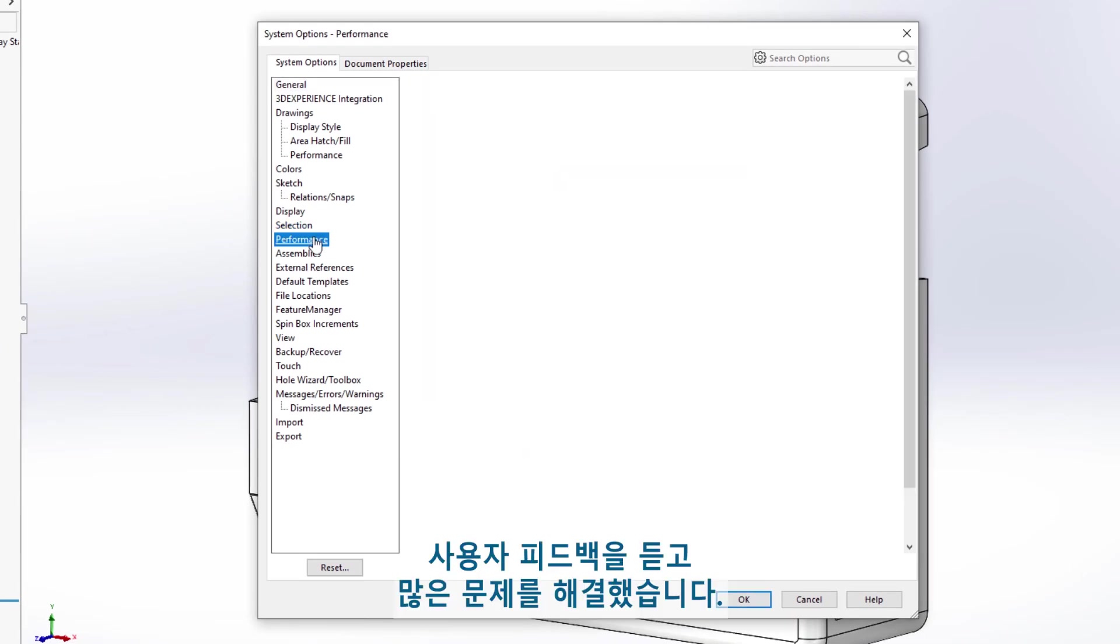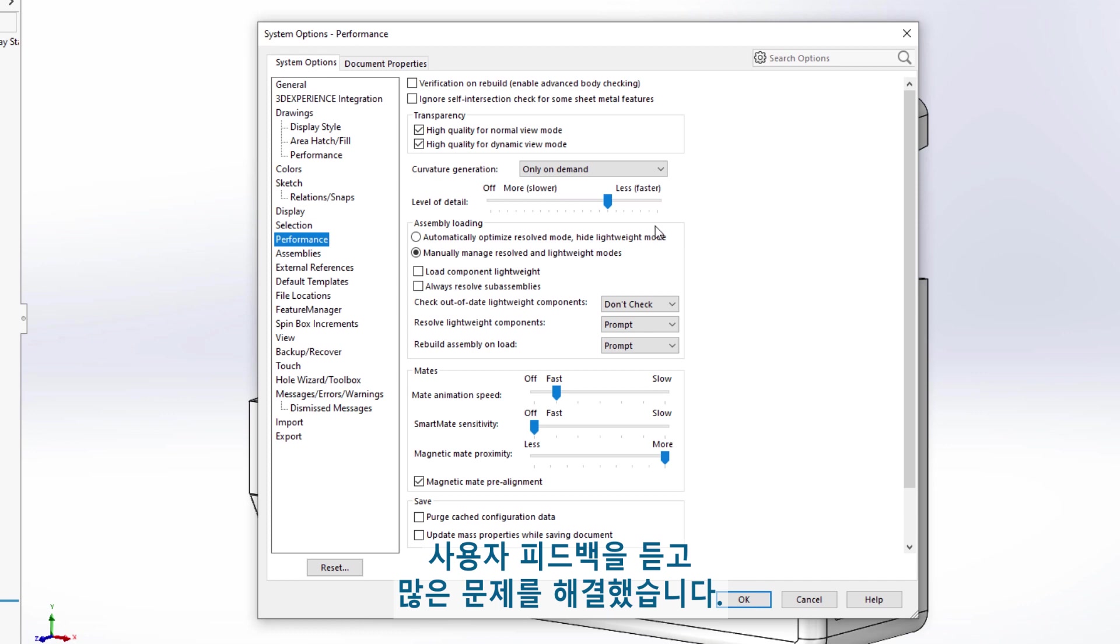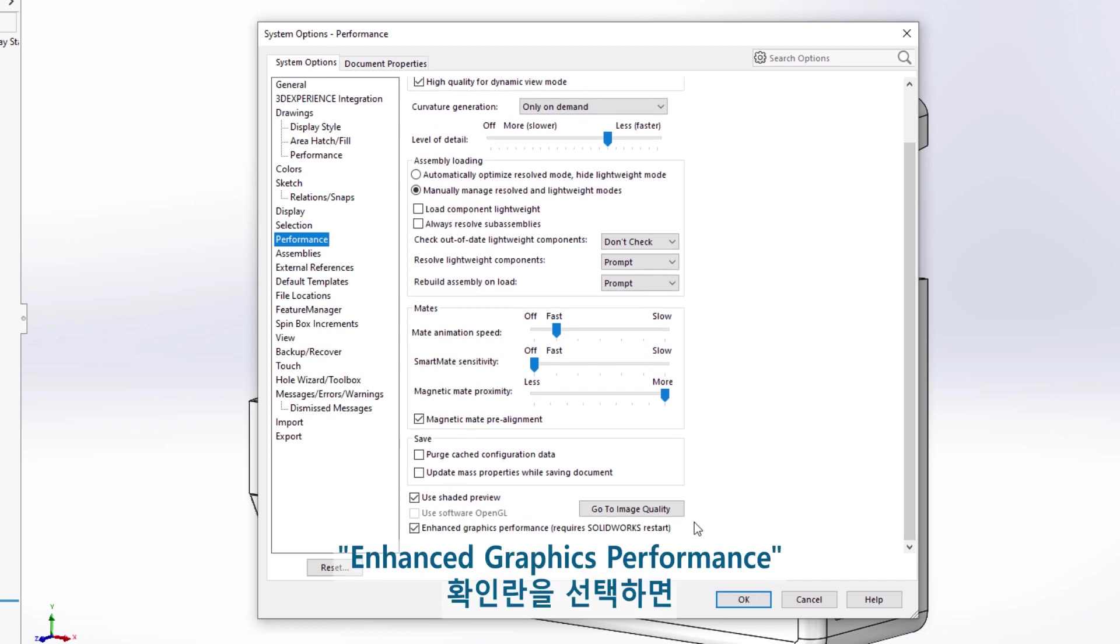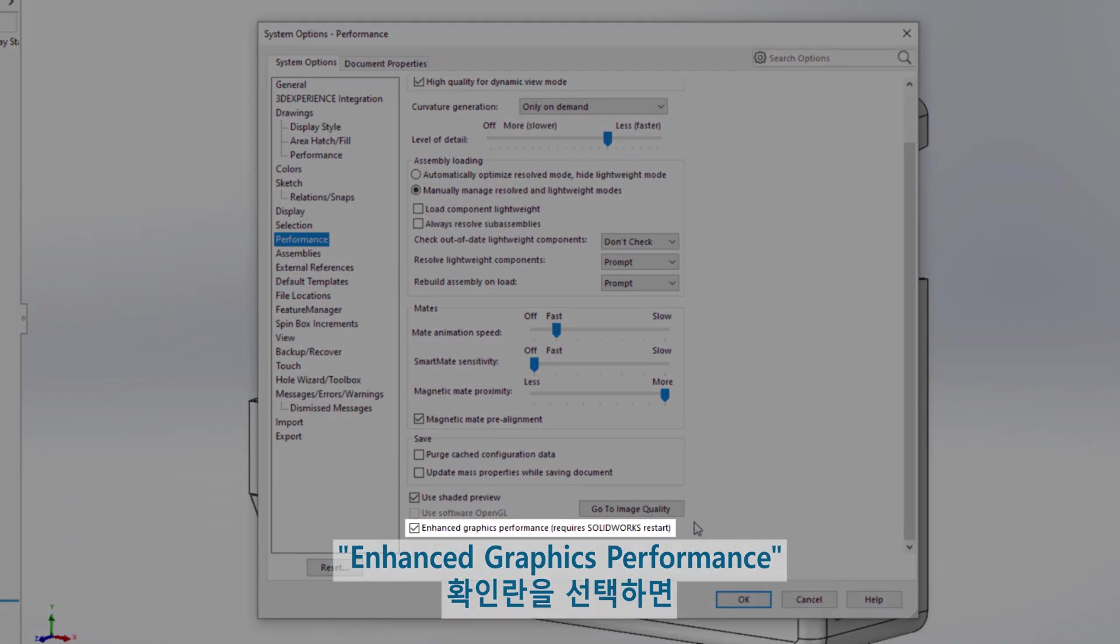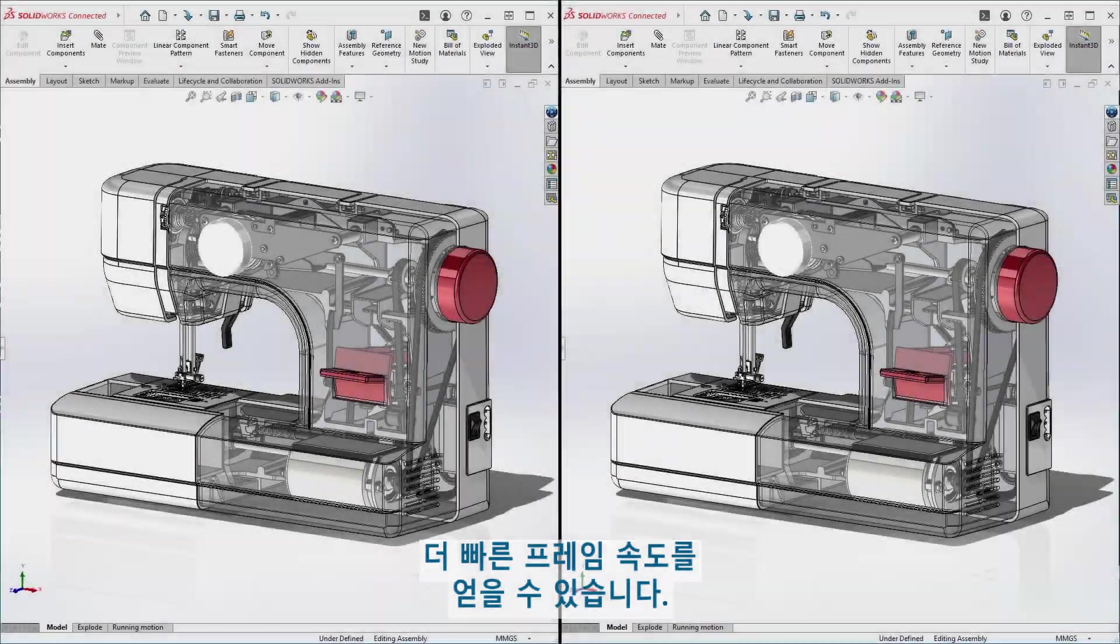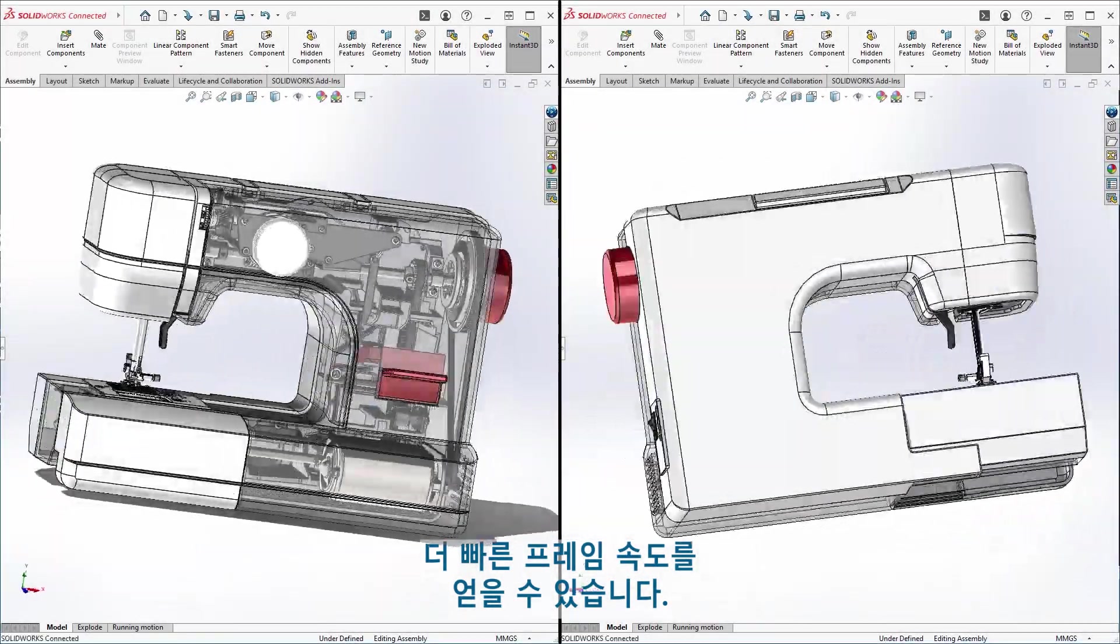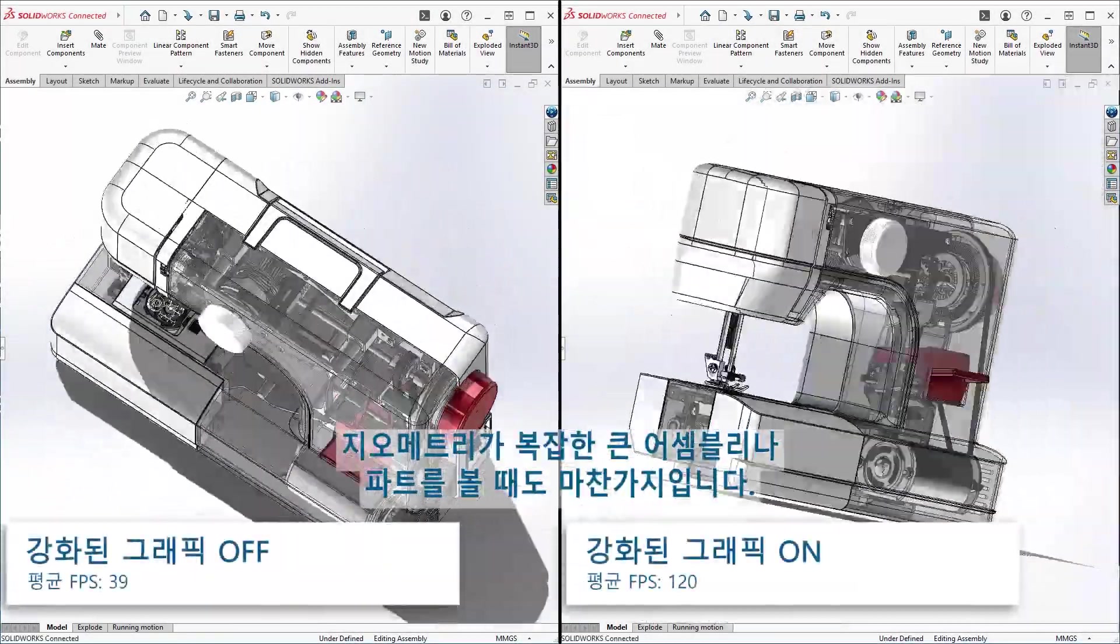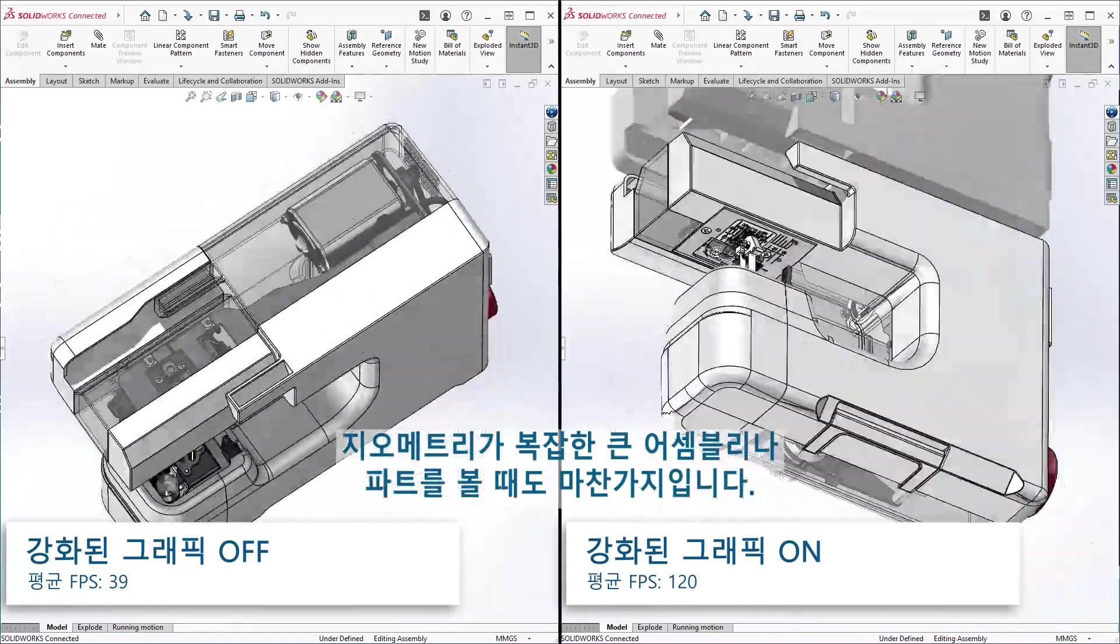We listened to user feedback and resolved many issues. You'll now have greater reliability with the enhanced graphics performance box checked so that you can realize the faster frame rates when viewing large assemblies or parts with complex geometry.